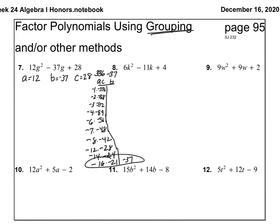Factoring by grouping is complicated, so let's take it slow. Once you have your pair — negative 16 and negative 21 — here's what you do: keep your first term the same (12g²) and keep your last term the same (+28). But the middle term, negative 37g, is going to be replaced with negative 16g and negative 21g. So rewrite this trinomial as four terms.